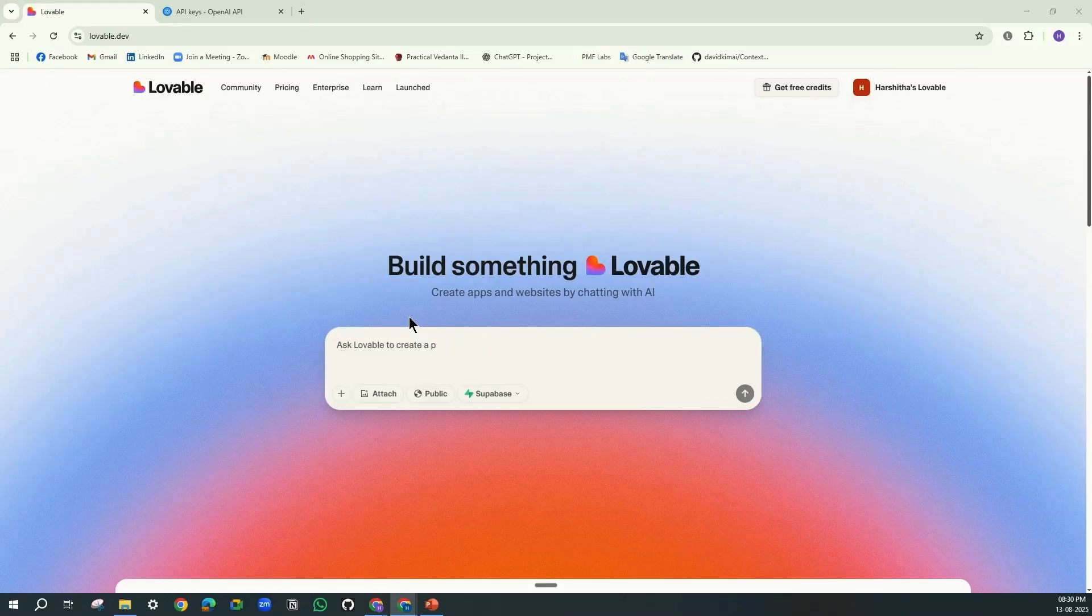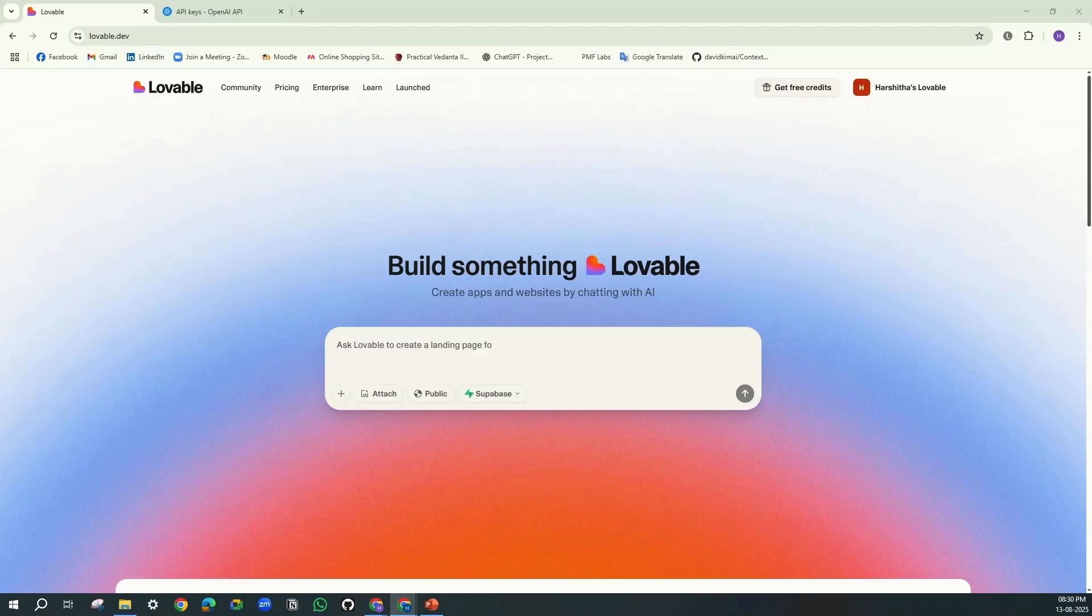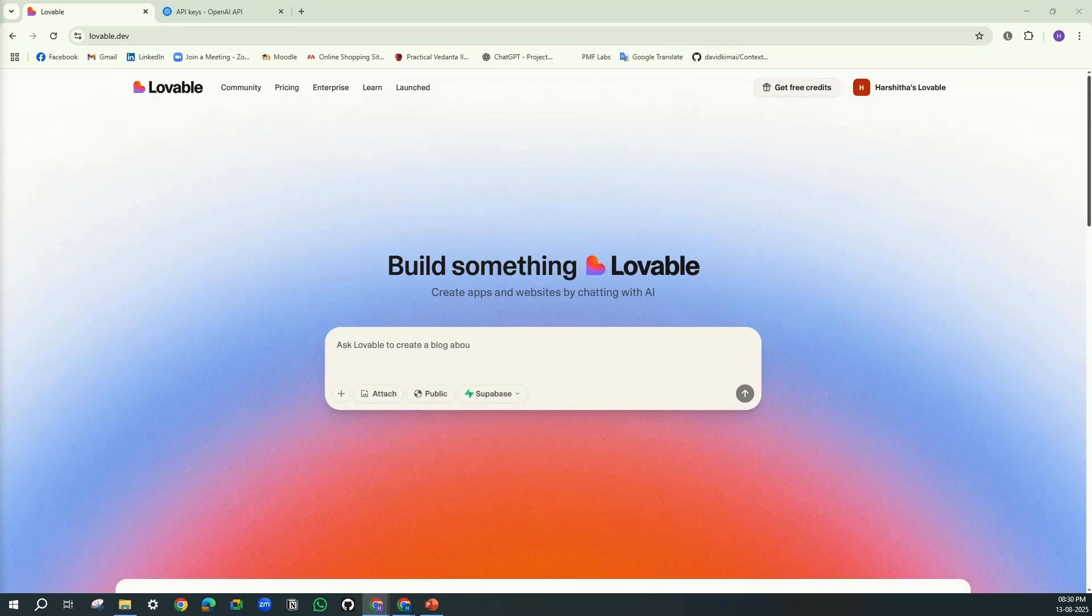So here is the Lovable website. And here is where you're gonna enter your prompt. And now I'm gonna provide my instructions in plain English which will be understandable by Lovable.